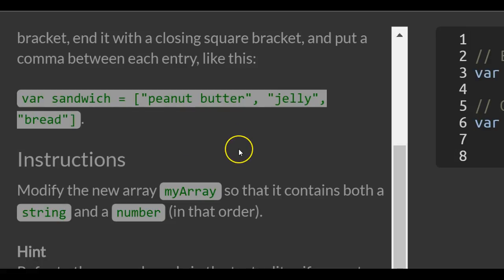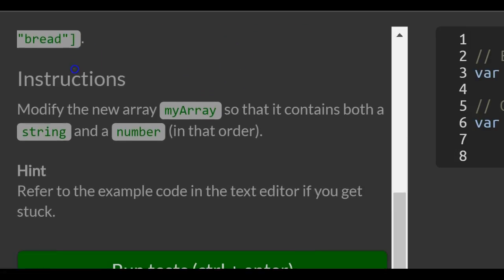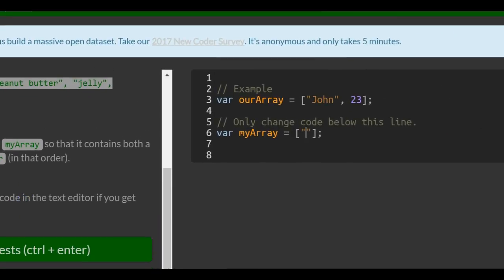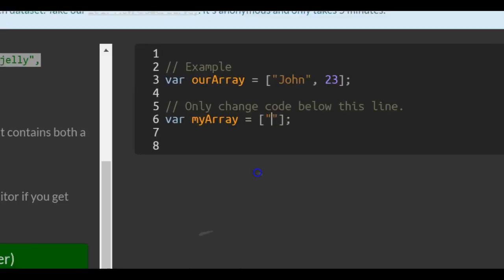The instructions: modify the new array, myArray, so that it contains both a string and a number in that order. Hint: refer to the example above if you get stuck.